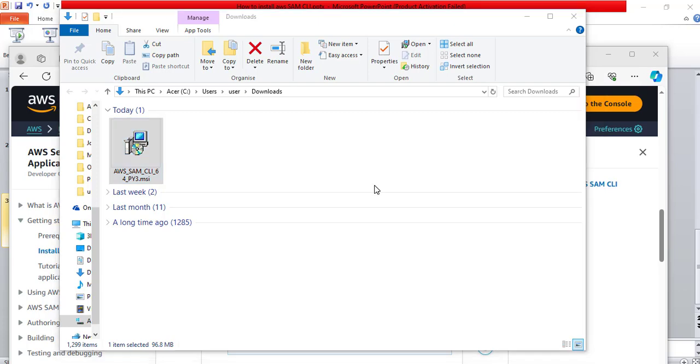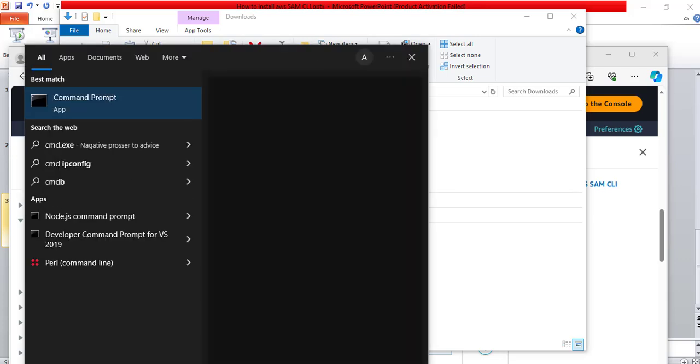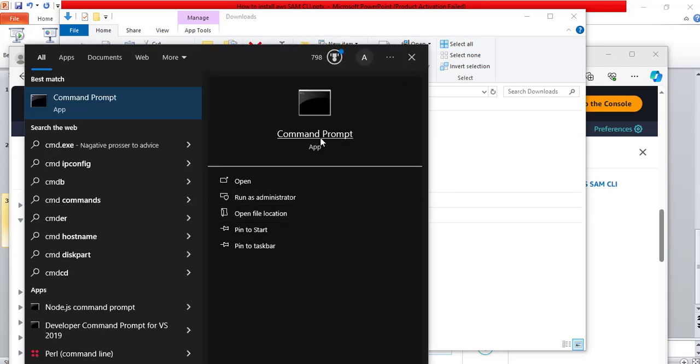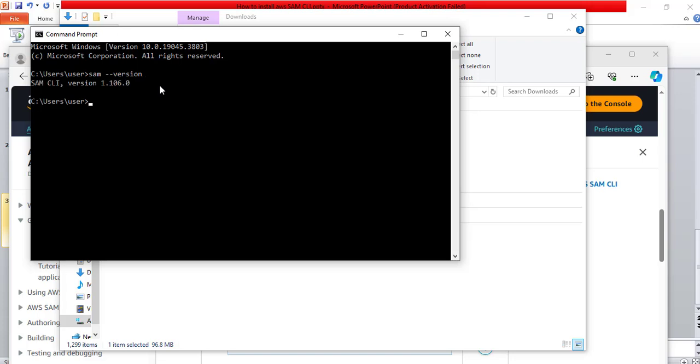Alright. Now, let's verify our installation. To do that, I will open the command prompt. Now, I will type in sam space hyphen hyphen version. Hit enter. Great. It shows that we have SAM CLI version 1.106.0 installed. At the time of doing this video, this was the latest SAM CLI version.